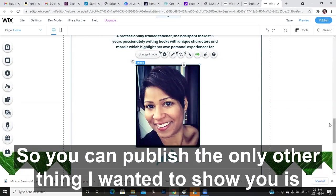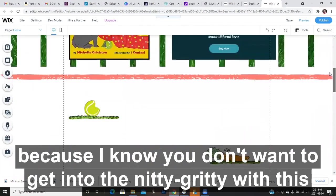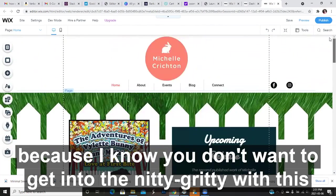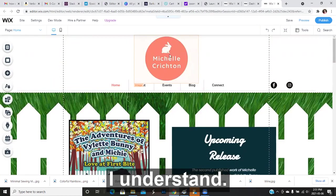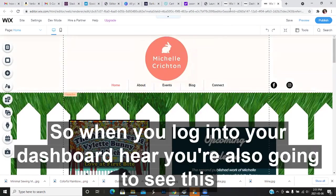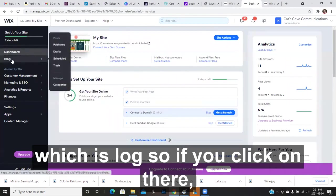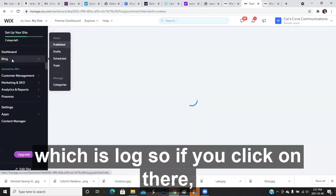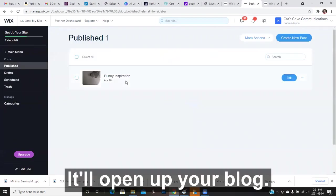The only other thing I wanted to show you is, because I know you don't want to get into the nitty gritty with this stuff because you find it a little overwhelming, which I understand. So when you log in to your dashboard here, you're also going to see this, which is blog. So if you click on there, it'll open up your blog.